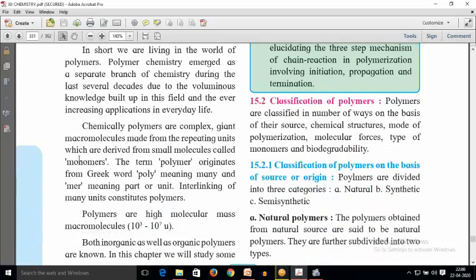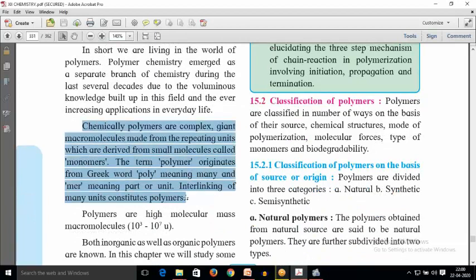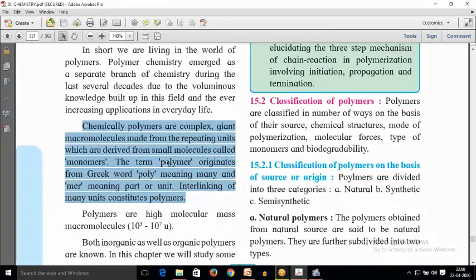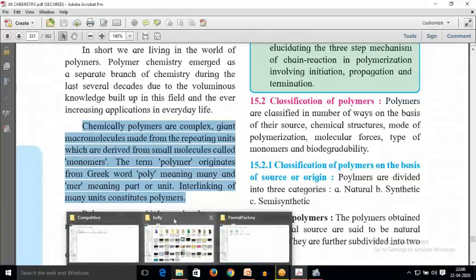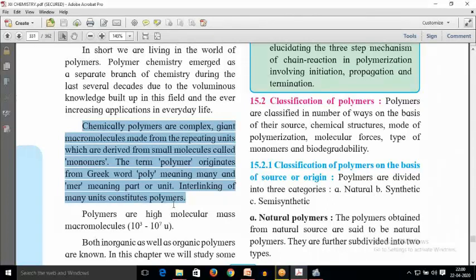The definition of polymer: chemically, polymers are complex giant macromolecules made up from repetitive units of derived small molecules. When we talk about repetitive units, it means long linkages — linkages of a similar monomer or similar unit that is repeating n number of times. The word polymer itself refers to a number more than three.